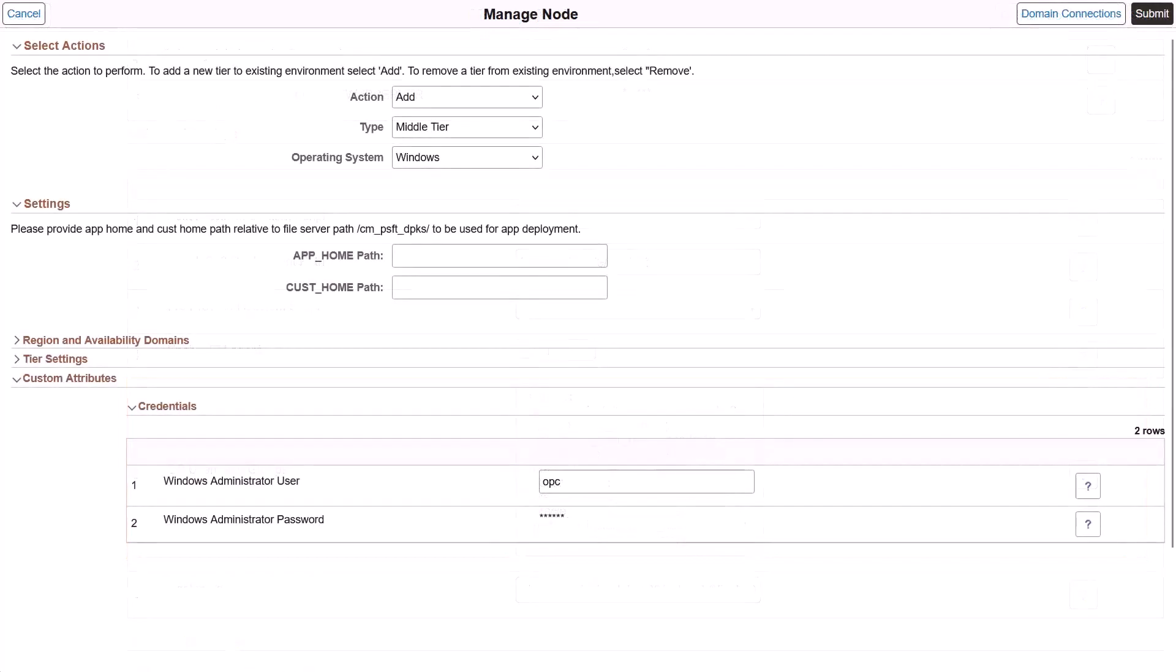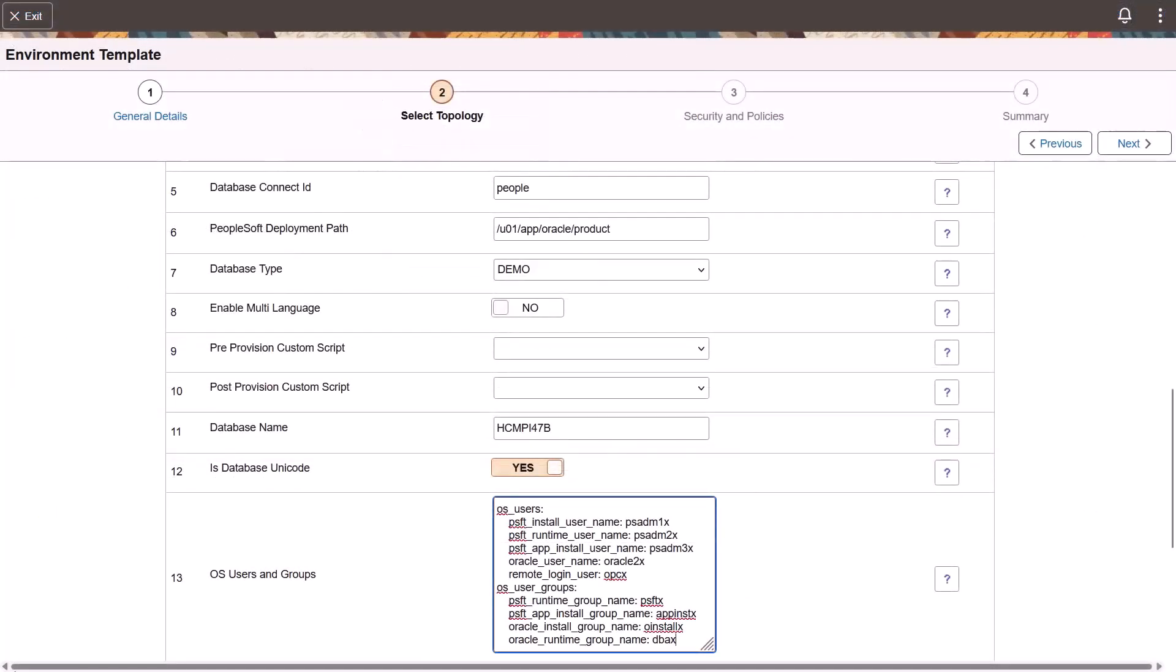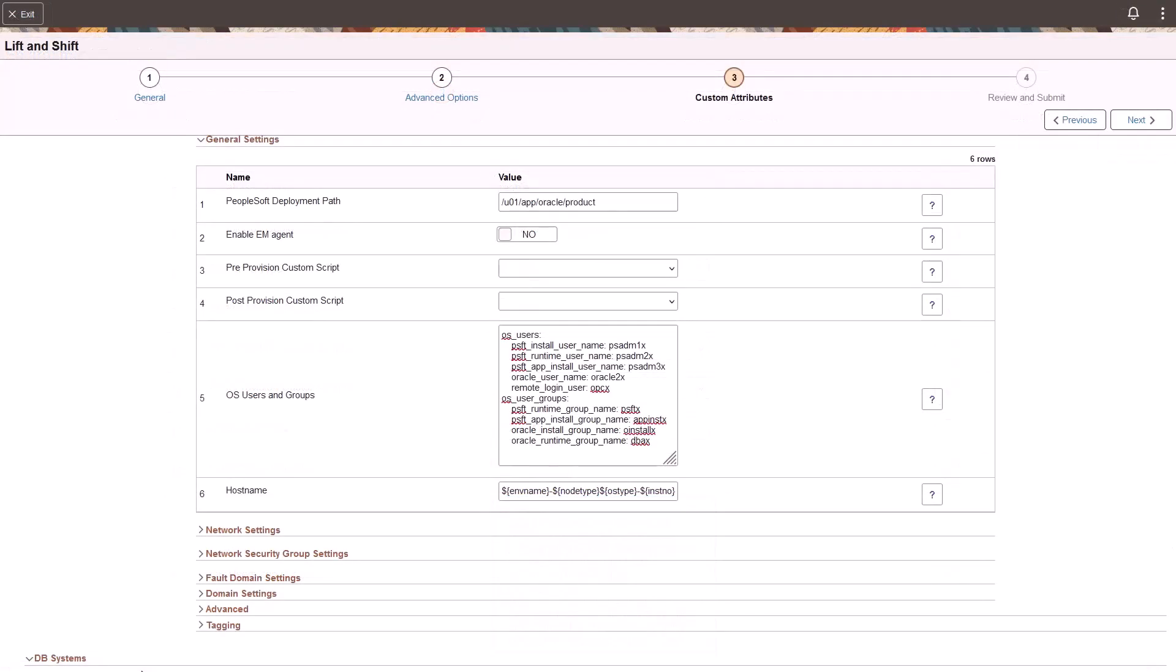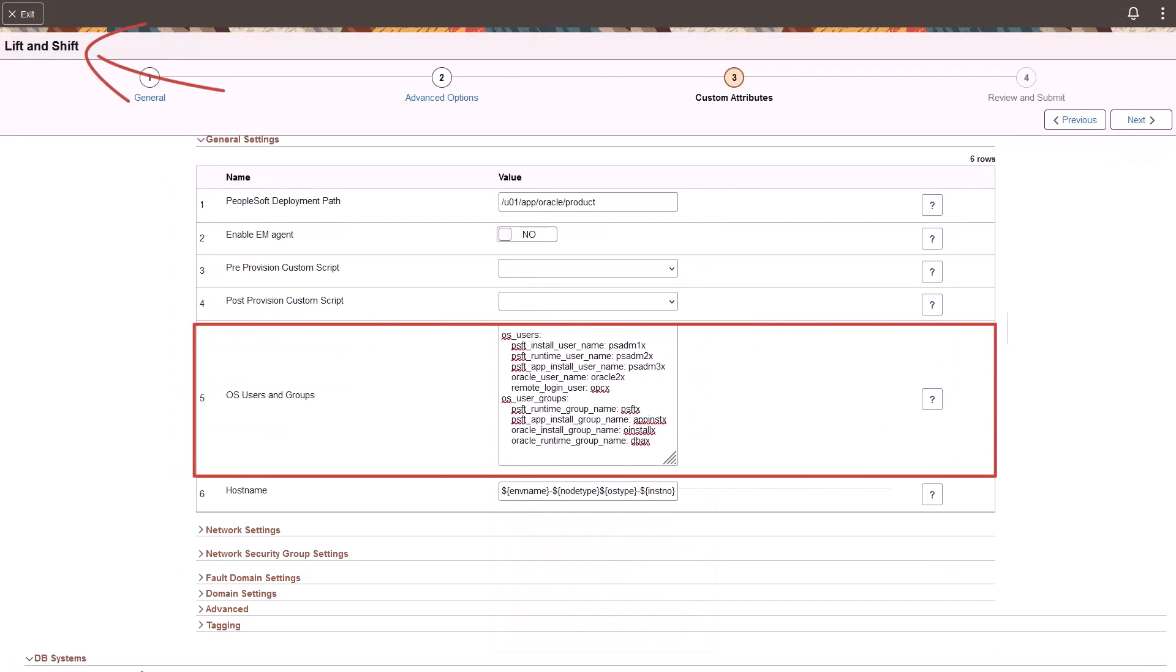When adding a node to a Windows instance, you can now modify the Windows Administrator username. The customization option is available when you create an environment template. Additionally, this customization option is also available while performing a lift-and-shift operation.